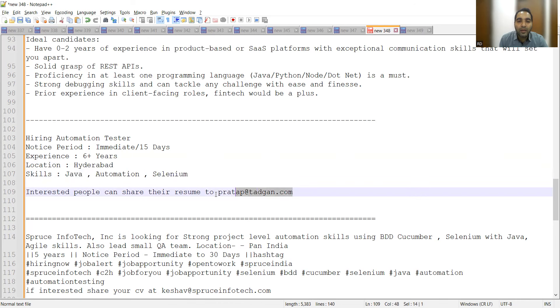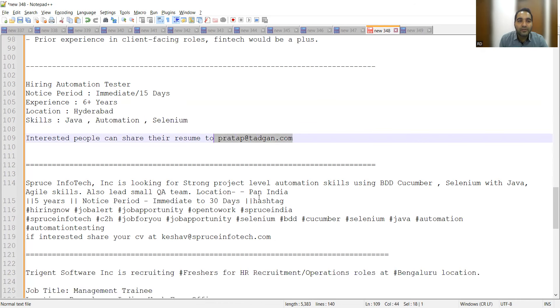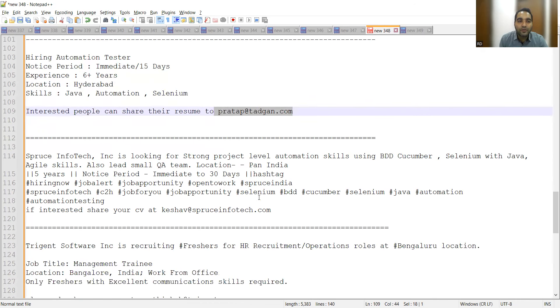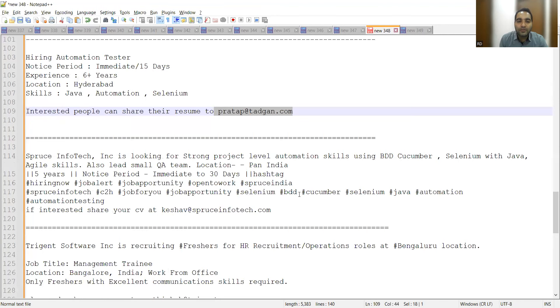Spruce Infotech is looking for QA team members with Automation QA, BDD, Cucumber, Selenium with Java. This is the email address.